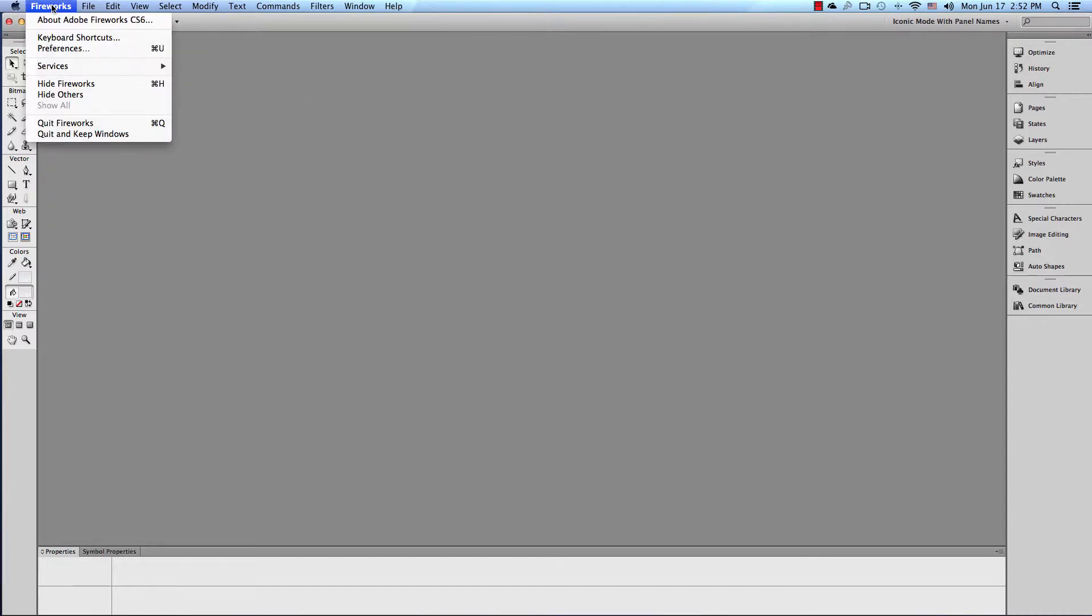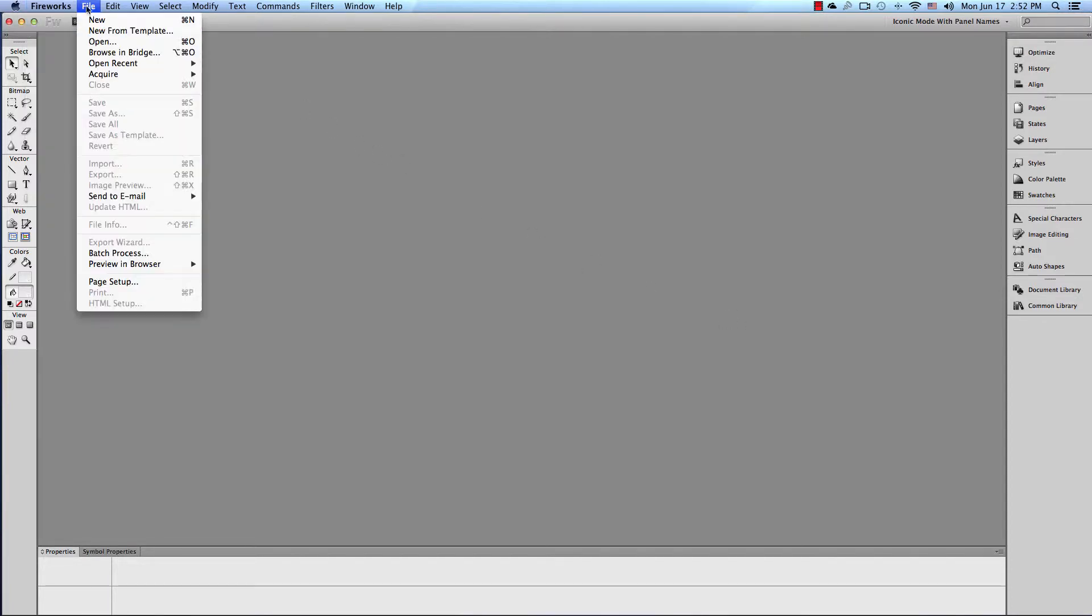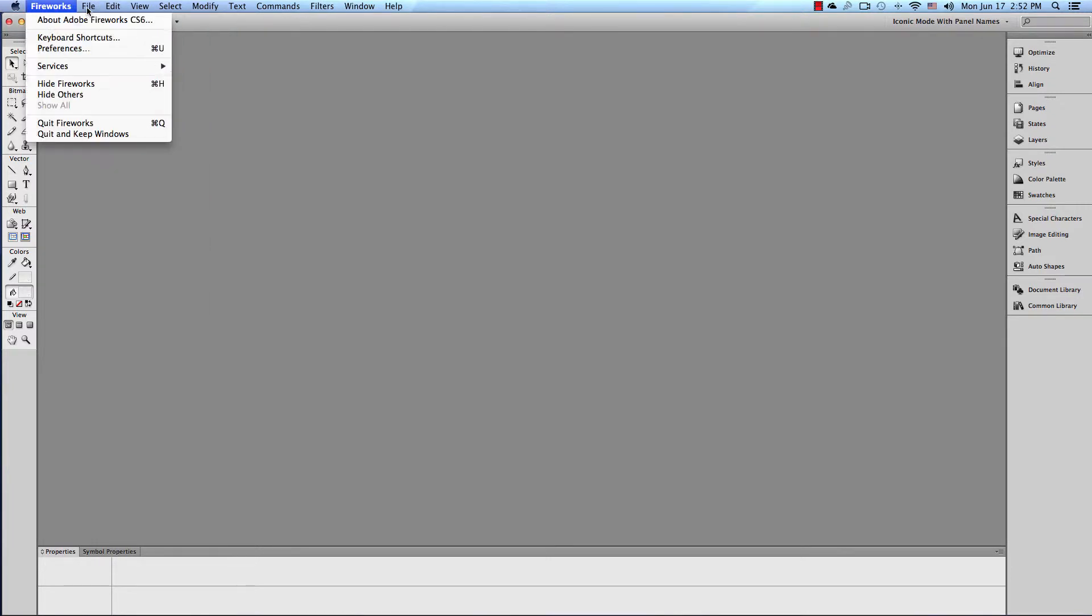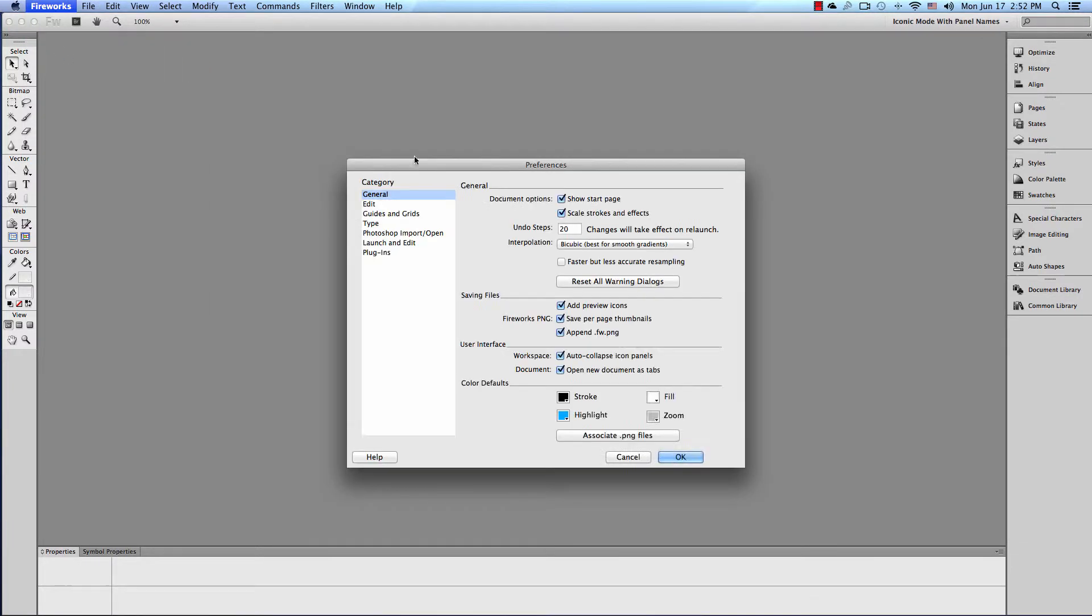I'm on a Mac, so it would be Fireworks, Preferences. If you're on a PC, it would be Edit, Preferences, so we go to Fireworks, Preferences.